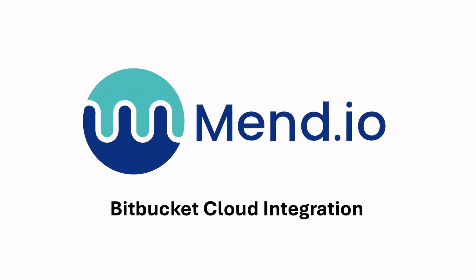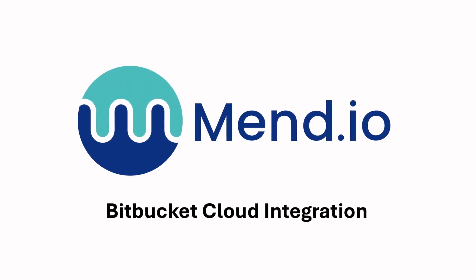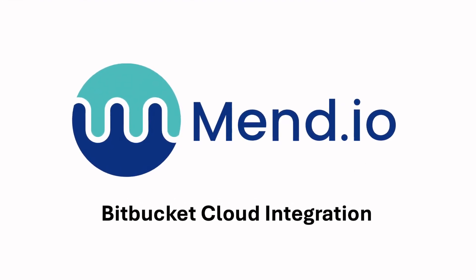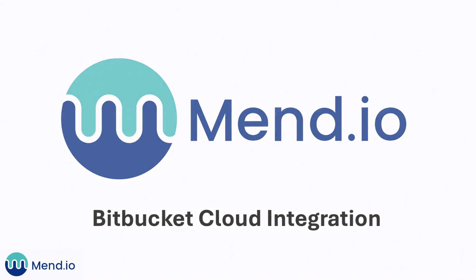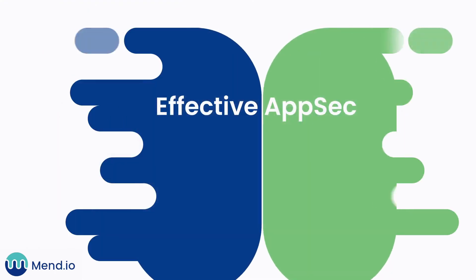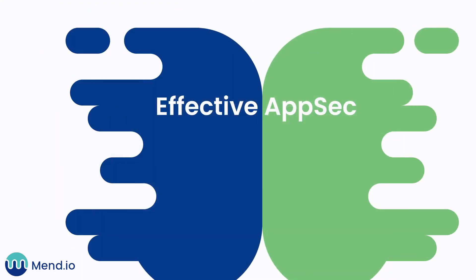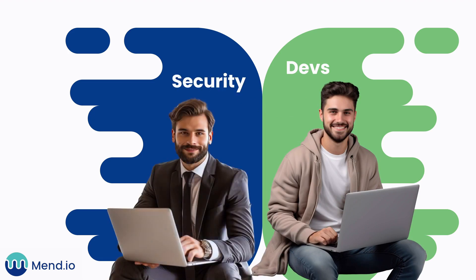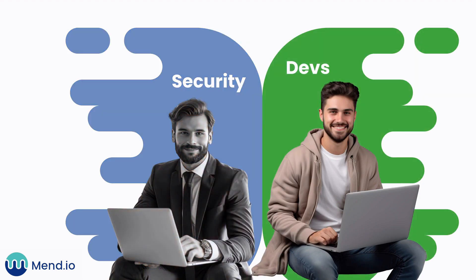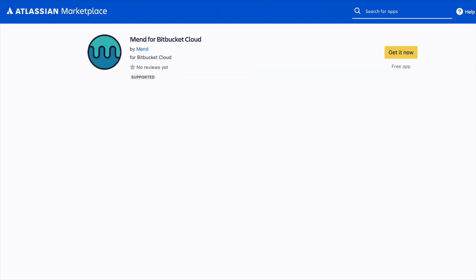Welcome to a brief introduction to MEND.io's Bitbucket Cloud integration. We help organizations build more secure applications by providing Bitbucket Cloud users with tools to proactively address security issues.